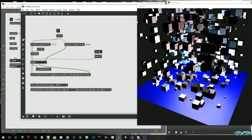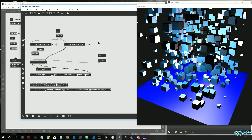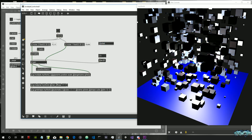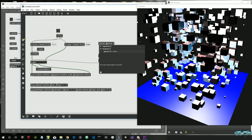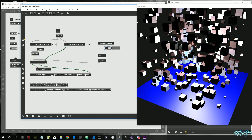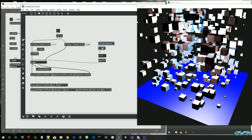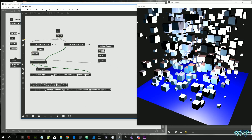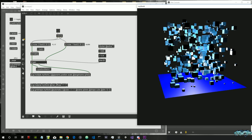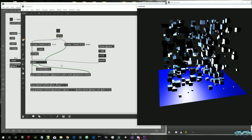We want to pass a continuously growing number, so we can use clocker — an object that gives us the elapsed time since it was created. We divide this by 1000 so we get seconds rather than milliseconds, giving us a number that goes continuously up.